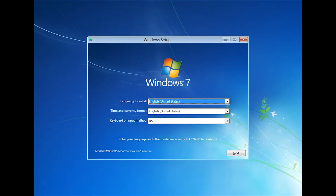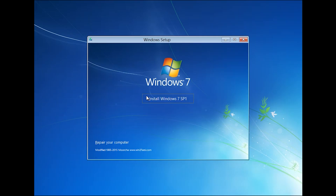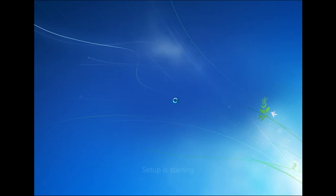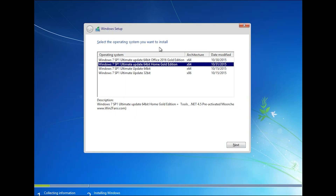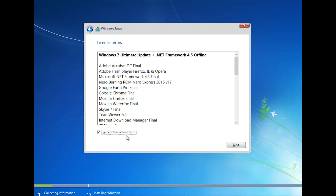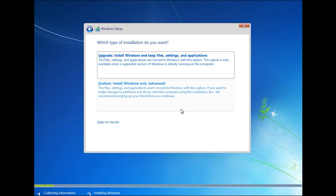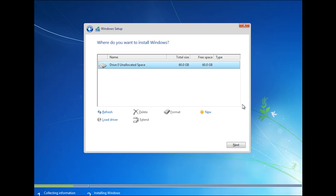Leave everything as default and click Next. Click 'Install Windows 7'. Select the operating system you want to install and click Next. Accept the license terms and click Next. Choose Custom install — install Windows only. Select your C drive, format it, and then click Next.